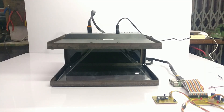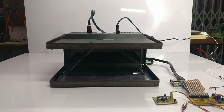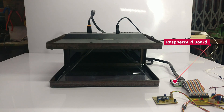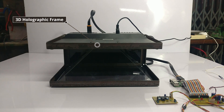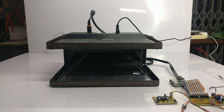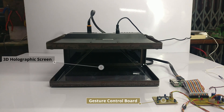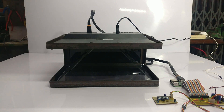Hi, this is a demonstration of 3D holographic display using gesture control. As you can see, we have a Raspberry Pi based circuitry connected to our display, and with this 3D holographic frame that we have constructed. This is the gesture control code, which is used to swipe for the next video or the next image that is to be displayed on the screen.